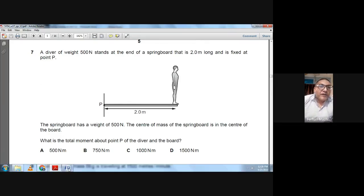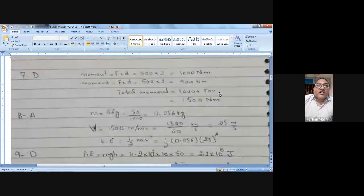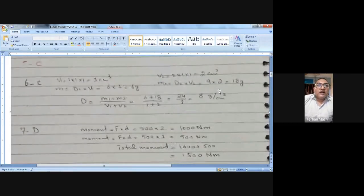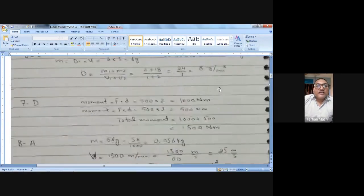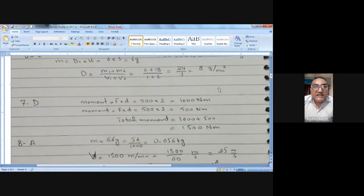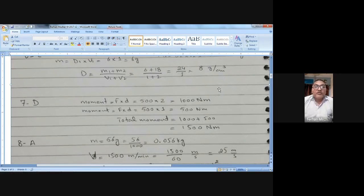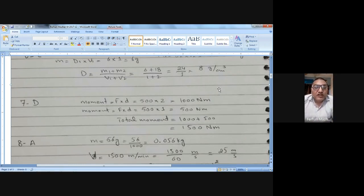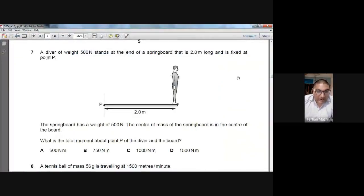The paperwork shows: I found the moment of the man (500 × 2), then the moment of the springboard's weight (500 × 1), then calculated the total moment by adding them. Both were clockwise, so the resultant moment is 1500 Nm. The choice is D.